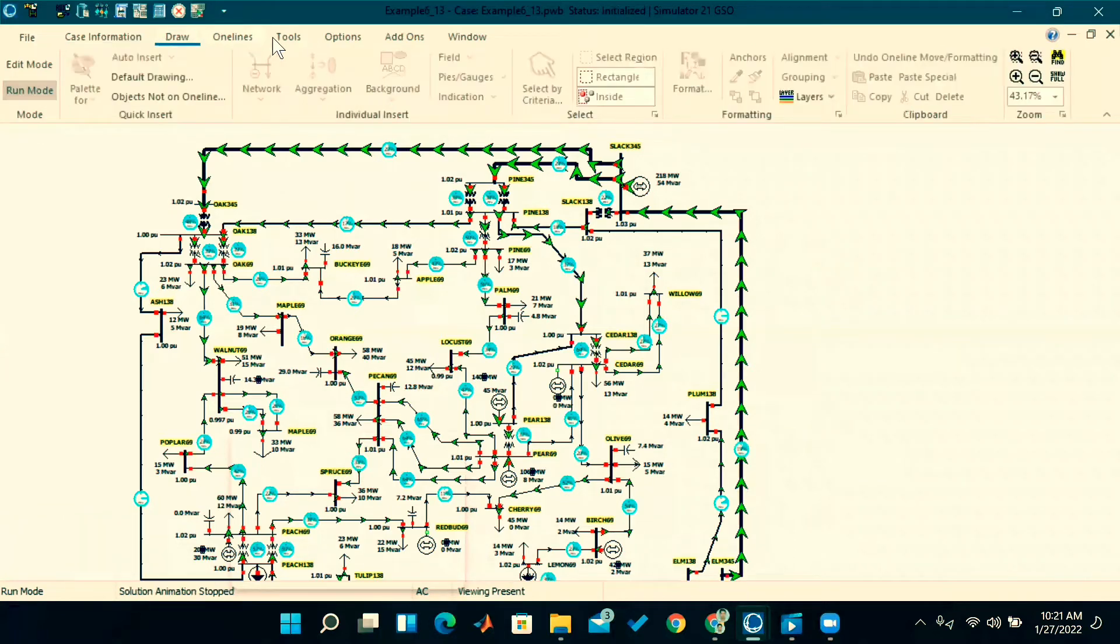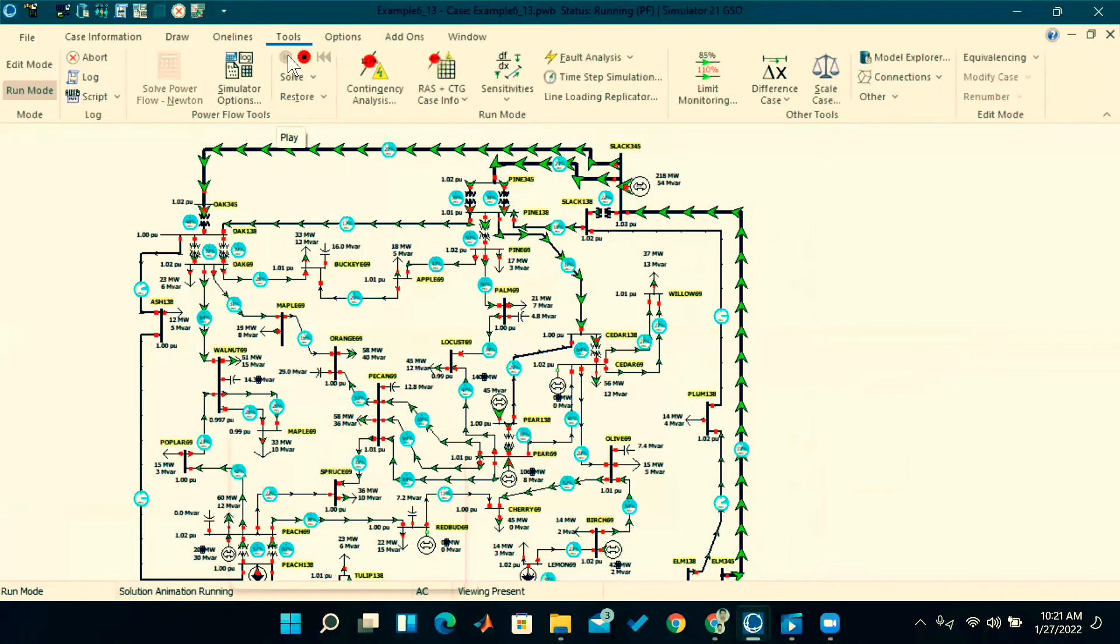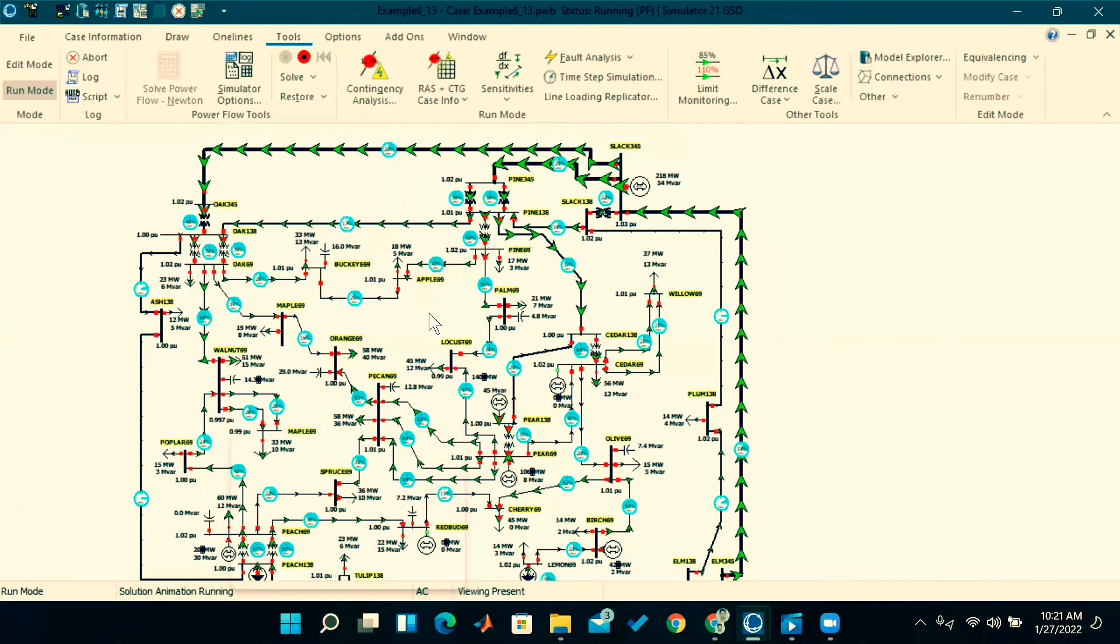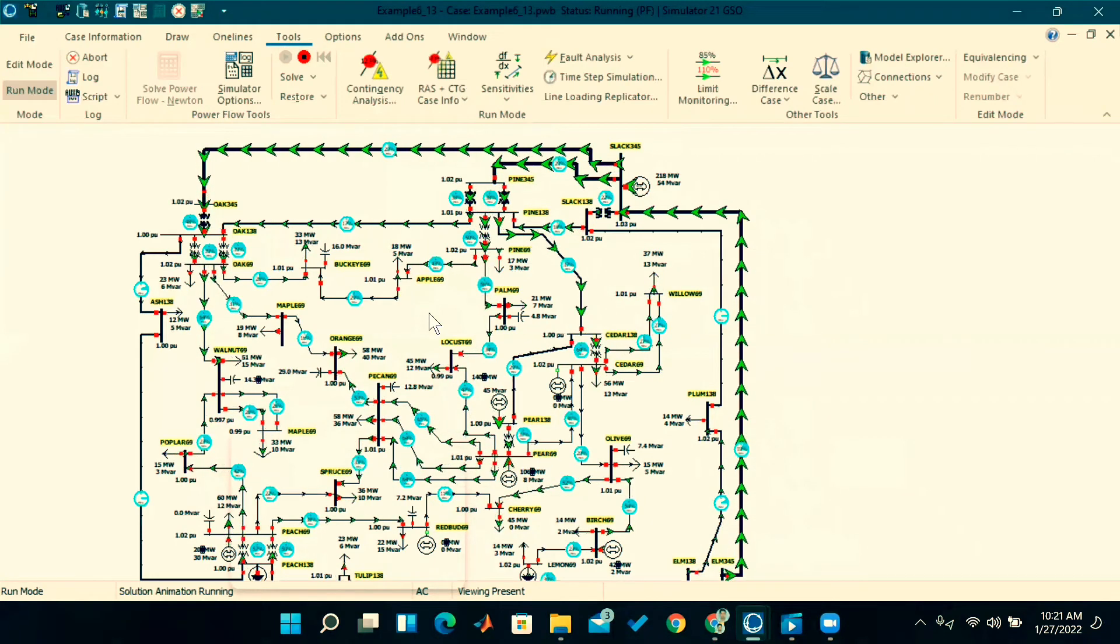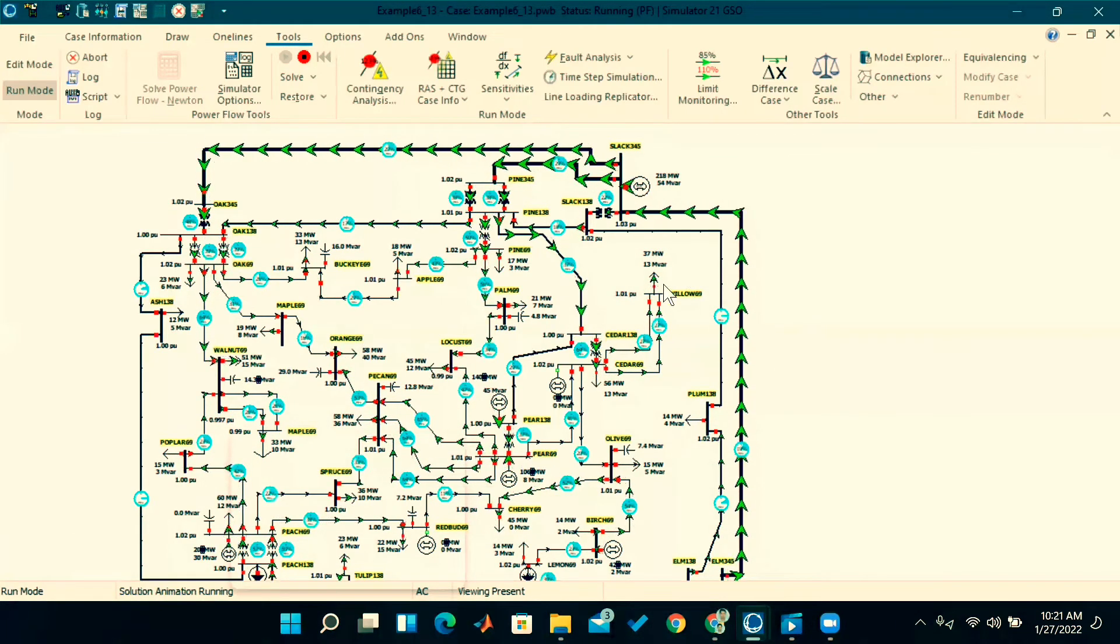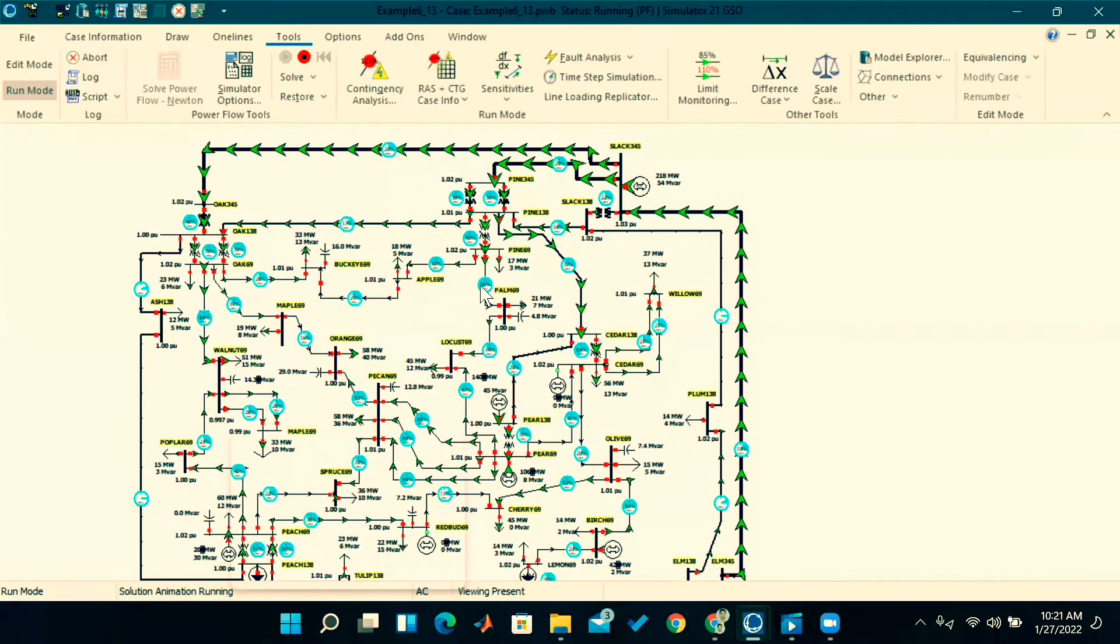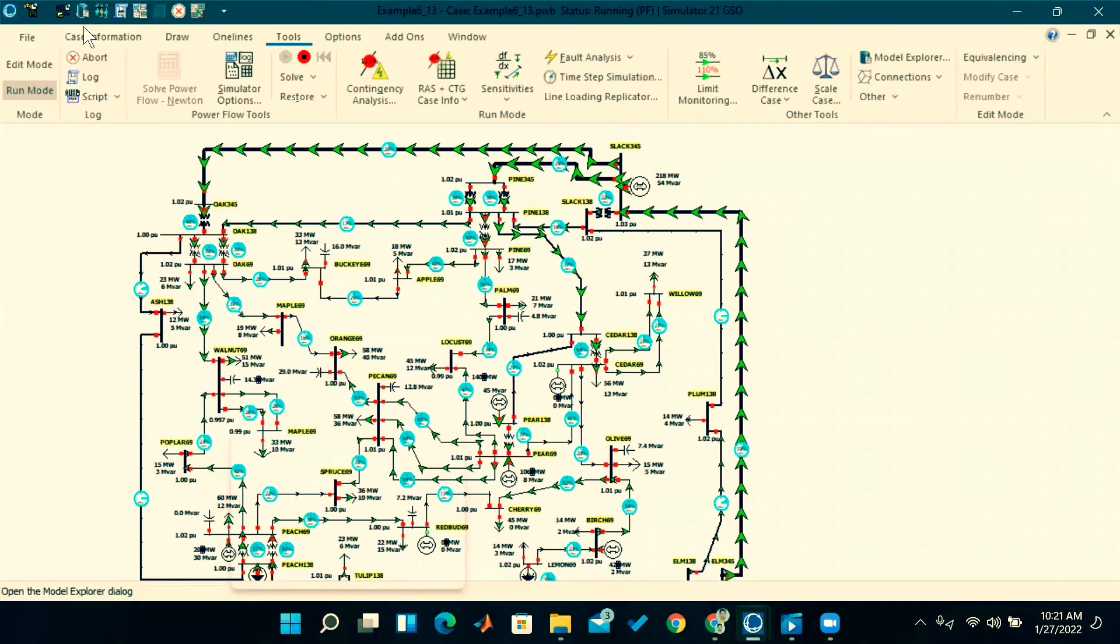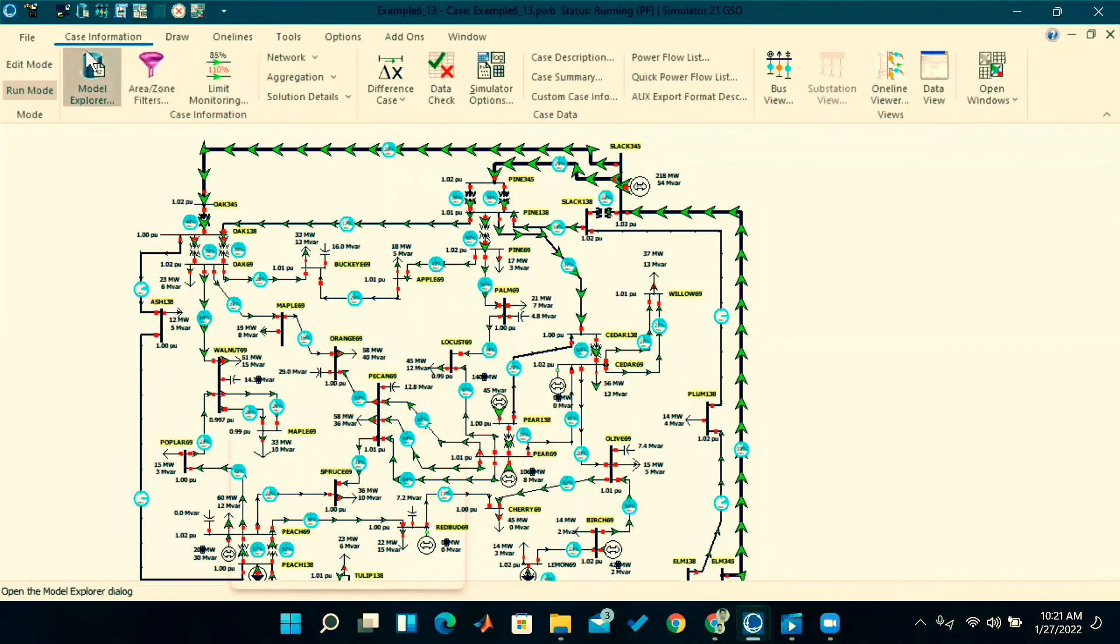Go for running the simulation, go to tools, and click on the green button. See the animation. This software's beauty is that for simple systems it's okay, but for complex systems also it will show animation perfectly—which line is overloading, which line is under-loading. Click on this case information.